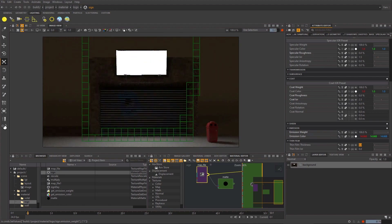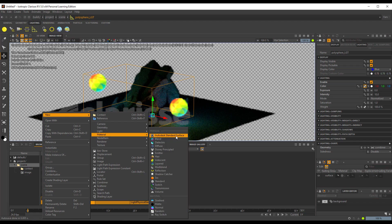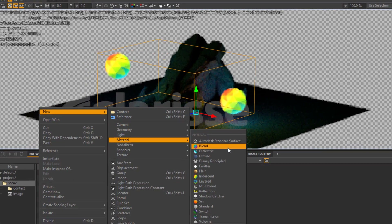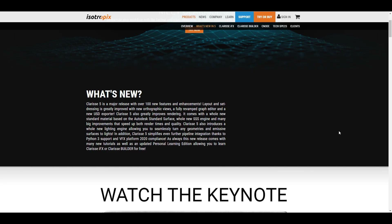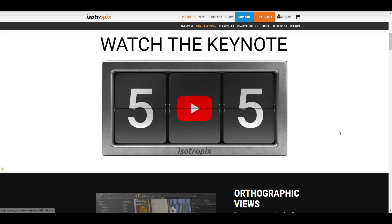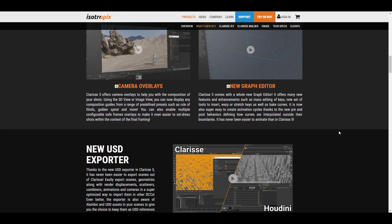It's also worth knowing that with Clarice there is a brand new shader — the Autodesk Standard Surface material — that complements and fuses what you get with the Disney Principled Shader alongside the Standard Surface Shader already in Clarice. For those who like to try out Clarice, there is now a Clarice IFX and also the Clarice Builder available for personal learning editions, and you can get these for free.